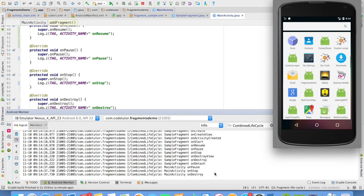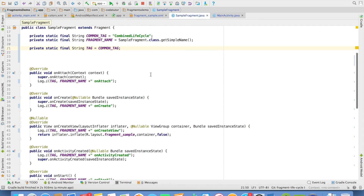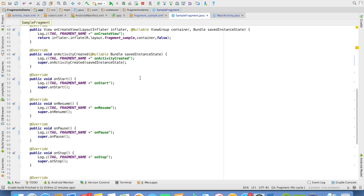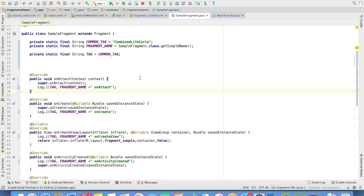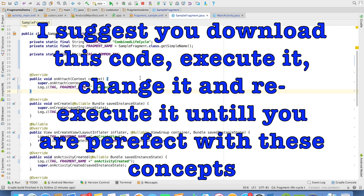So I think this makes it very clear in terms of how the lifecycle methods of activity and fragment work. Now the question is, why is it so important to understand this? It is important because sometimes you may want to access something that is in the activity from the fragment. So if you don't know in which particular state the activity is, you may try to access something from the activity when it is not there or is in the wrong state. During our upcoming videos on fragments, we will be writing a lot of code which is influenced by this concept and determines why we write particular code in a particular lifecycle method of the fragment.